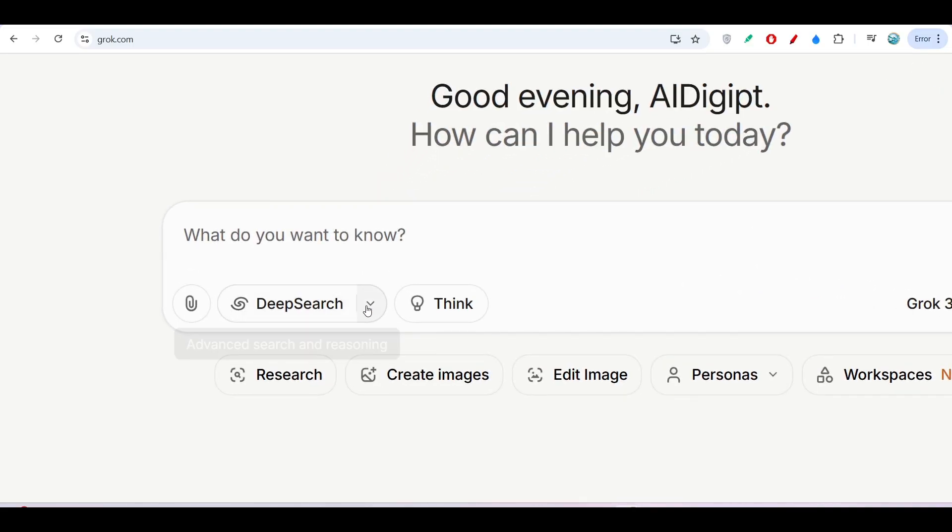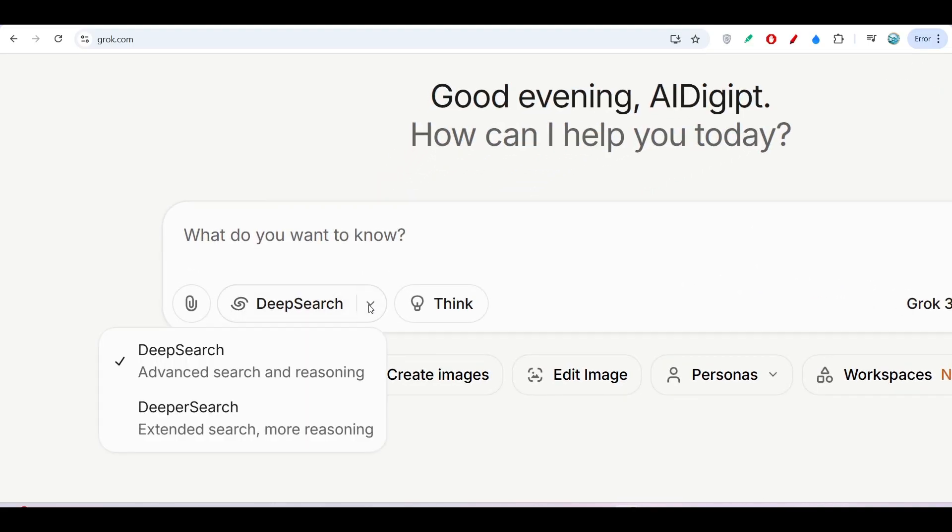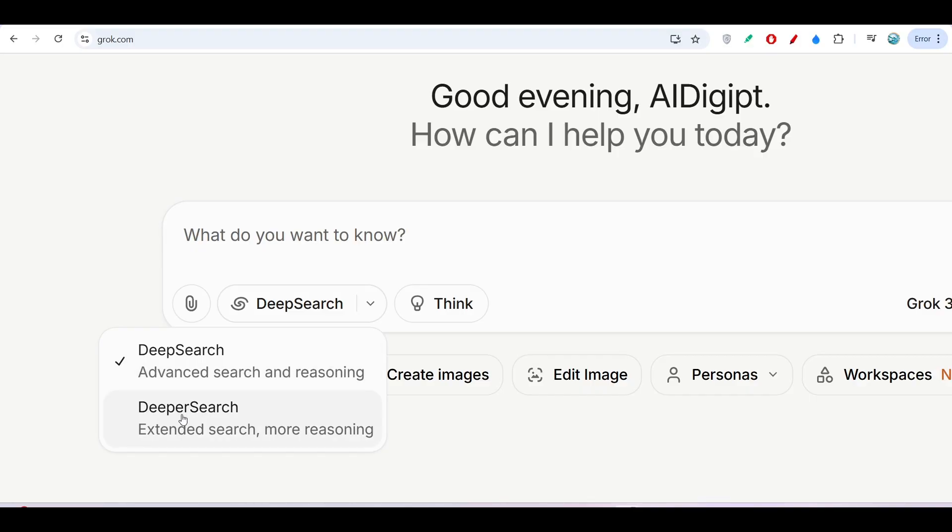Another interesting thing is here you will find two kinds of deep research. One is Deep Search, another is Deeper Search. Deep Search is basically advanced search and reasoning, but Deeper Search is more advanced search, extended search, and more reasoning.